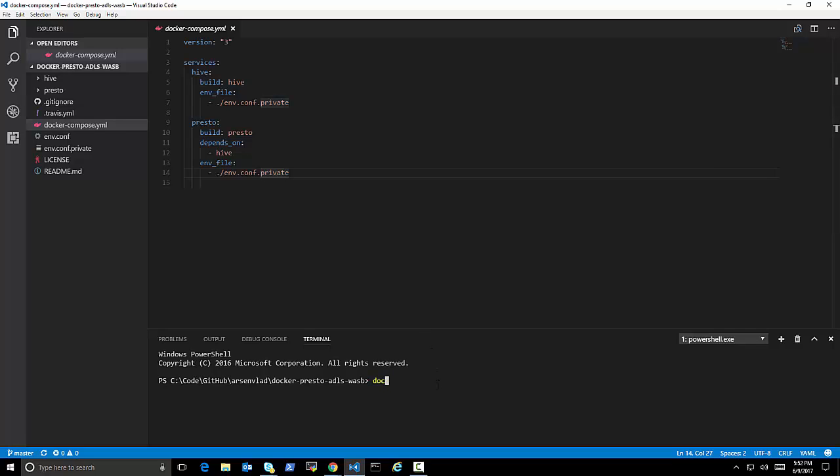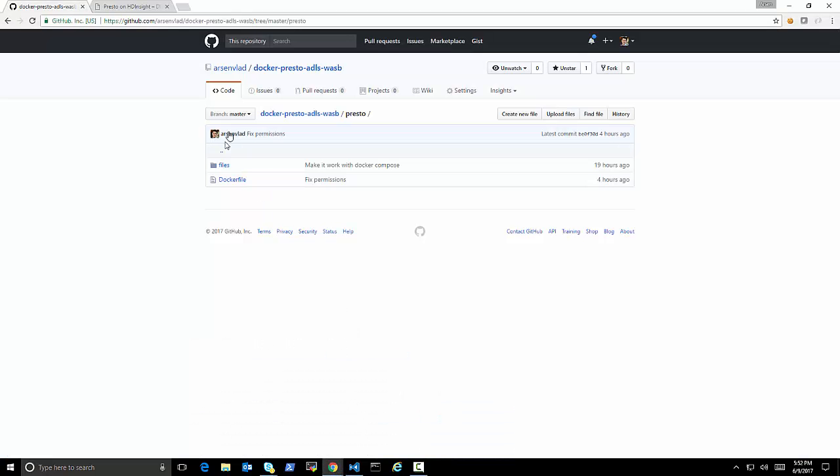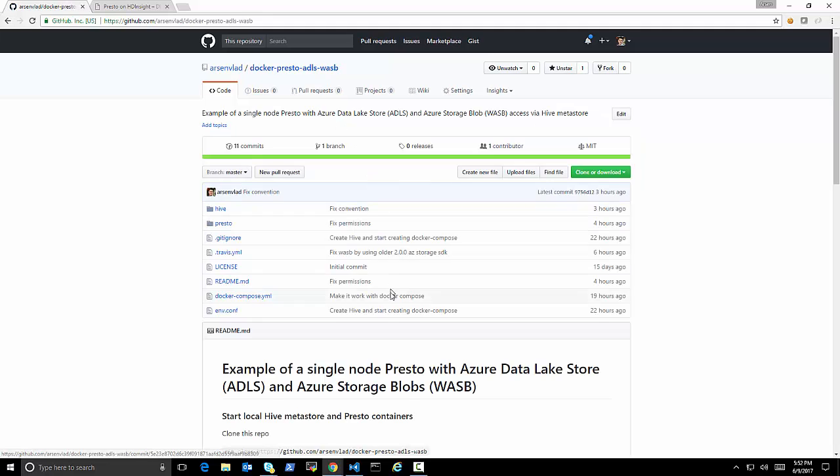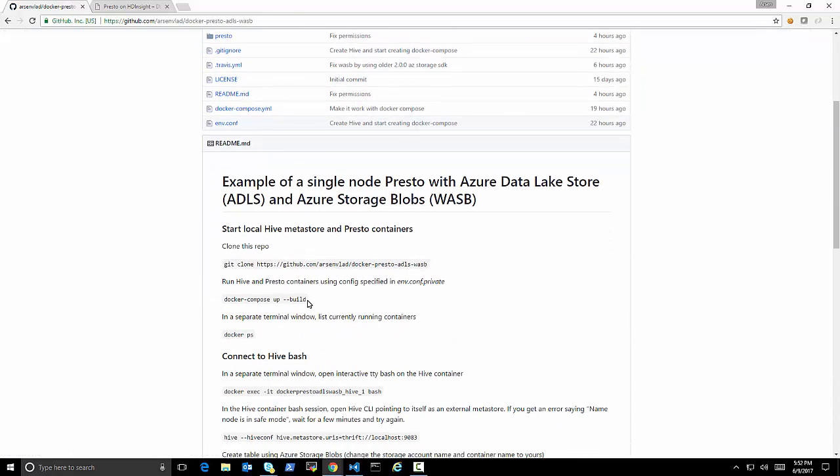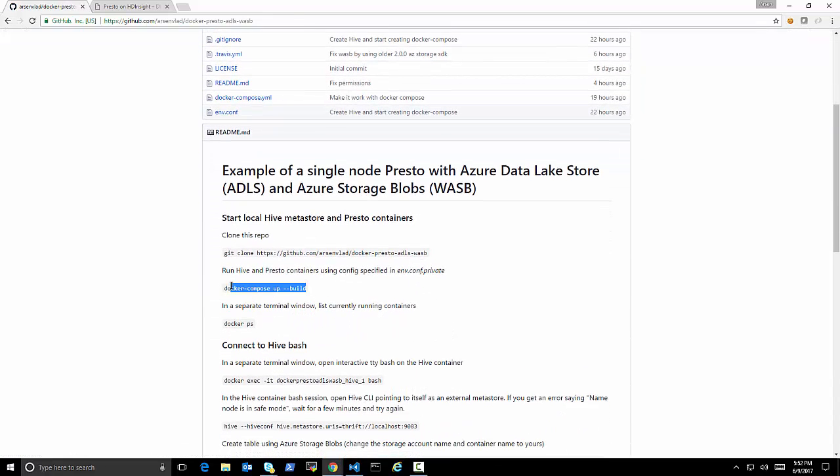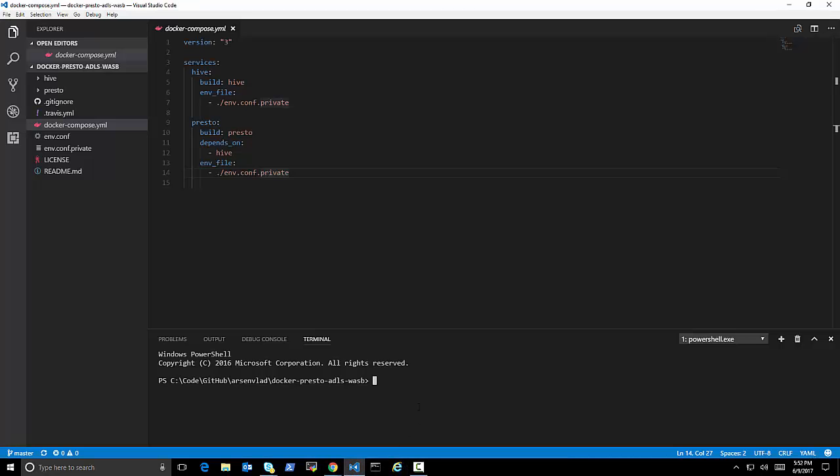Presto depends on Hive. So this one will start a little faster. And then basically, we are going to try running this right now and stepping through some of the steps.